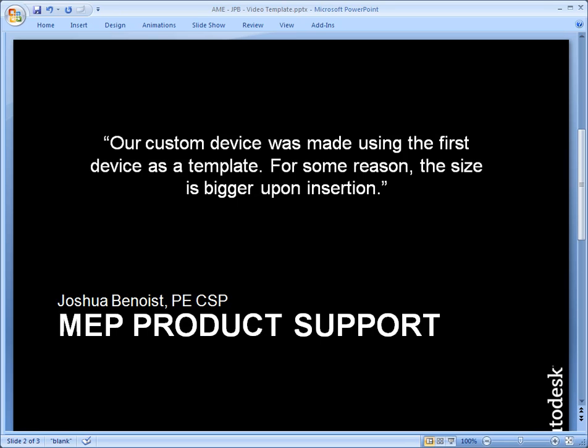Well, there's a trick to it. Actually, it's not much of a trick. This is how you need to create all your blocks that you intend to scale with the annotative scale.